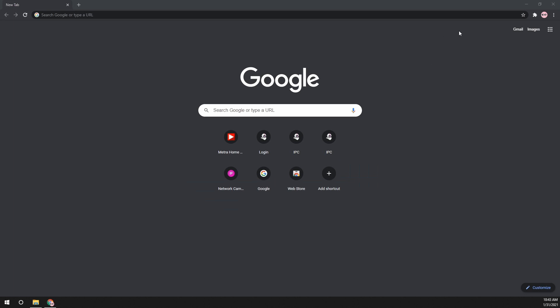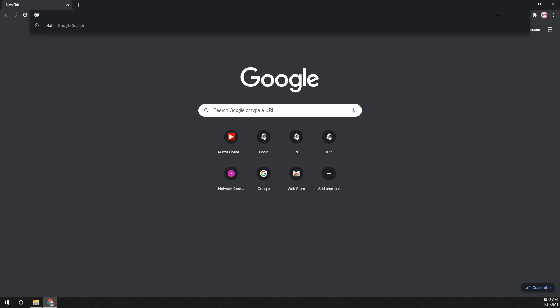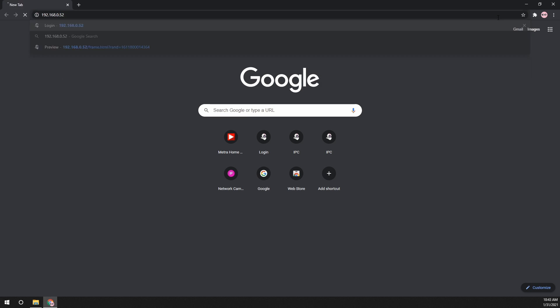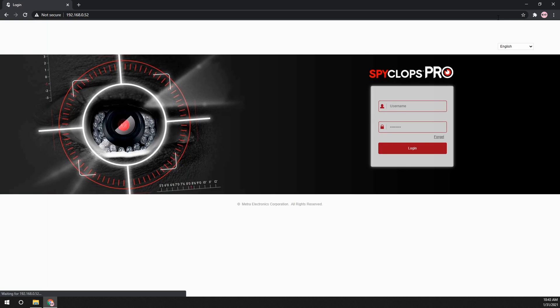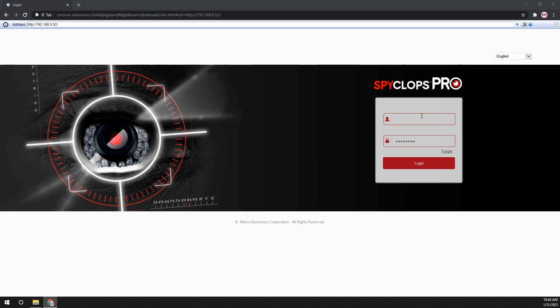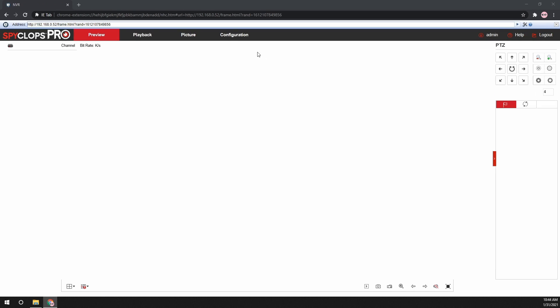We now need to set up an account on the Spyclops Pro NVR or XVR that will be used to view the cameras. If using a PC, type in the IP address of the system. Login to the NVR or XVR with the admin information, then click on configuration.